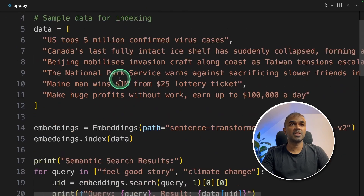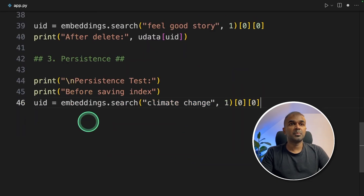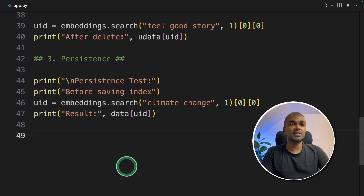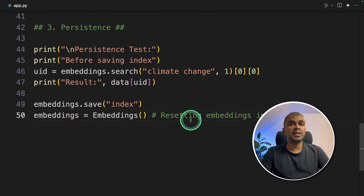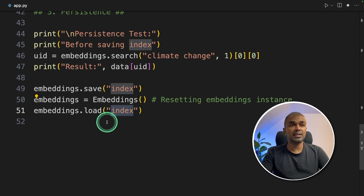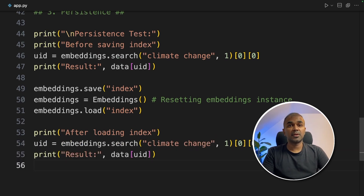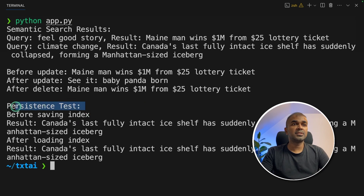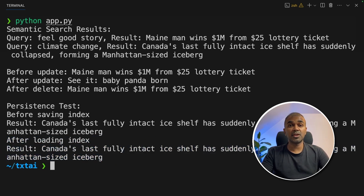Now we have seen semantic search, updating, and deleting embeddings. Next we are going to see how to save the embeddings. Before saving, I'm printing out the result for reference. Then we save the embeddings using the .save function. Now we reset the embeddings for testing, then load the saved index back using the .load function and print results again. Running python app.py confirms we get the same result, which means we are able to save and reload the index whenever required.